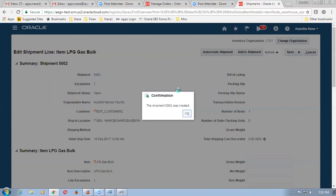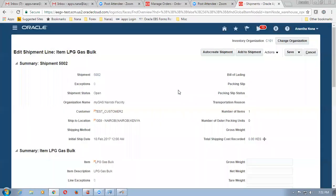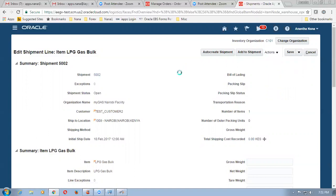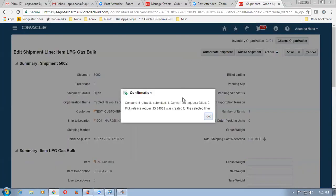Click on OK now — 5002 is ready. So now here what happens? I go to actions and then I will now do the pick release. So it will now pick it up from the place and then bring it to the staging area. Find, click on actions, pick release — that is the next activity. A concurrent is now submitted for doing the pick release.